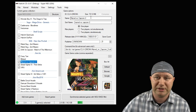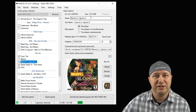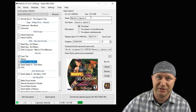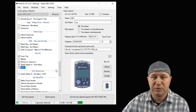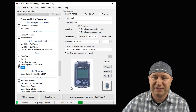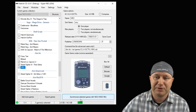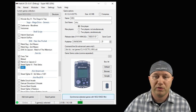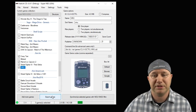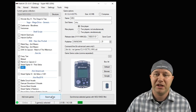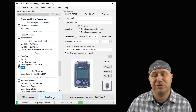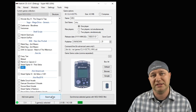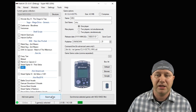We have everything in place. The next step is to hit Synchronize if you're using internal storage, or the Export Games button if you're using a flash drive, to move these games from your PC to your classic system. And then that's it.